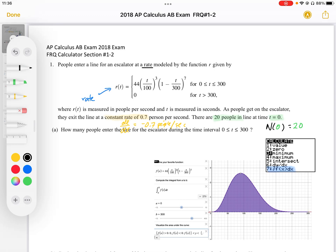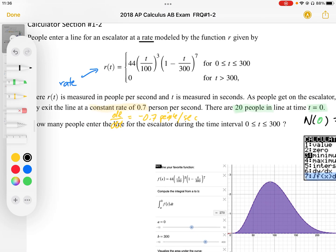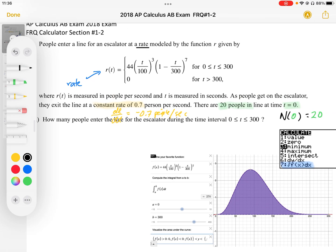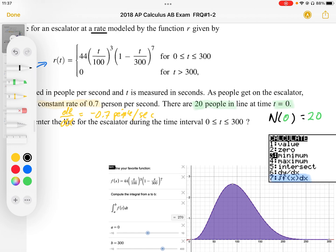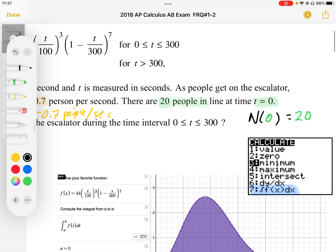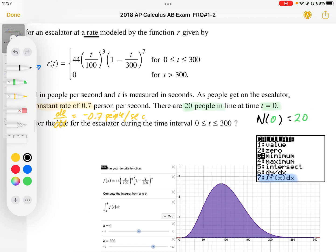As people get on the escalator, they exit the line at a constant rate of 0.7 persons per second. This represents the rate at which people leave, so we recognize that as negative 0.7 people per second. It also tells us the initial condition: there are 20 people in the line at T equals 0, so N(0) = 20.